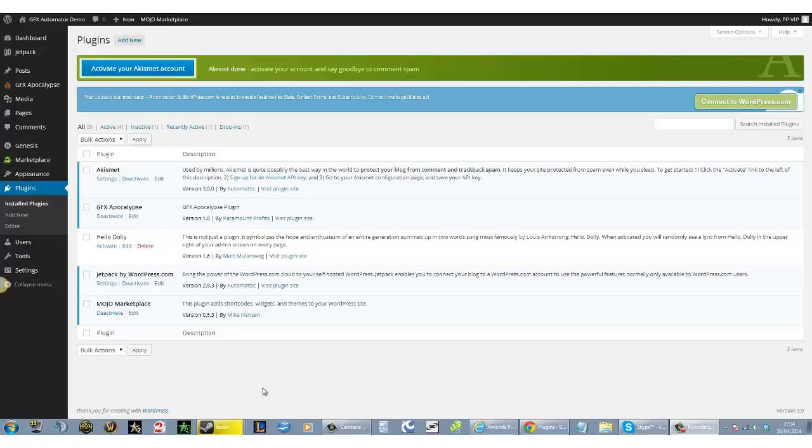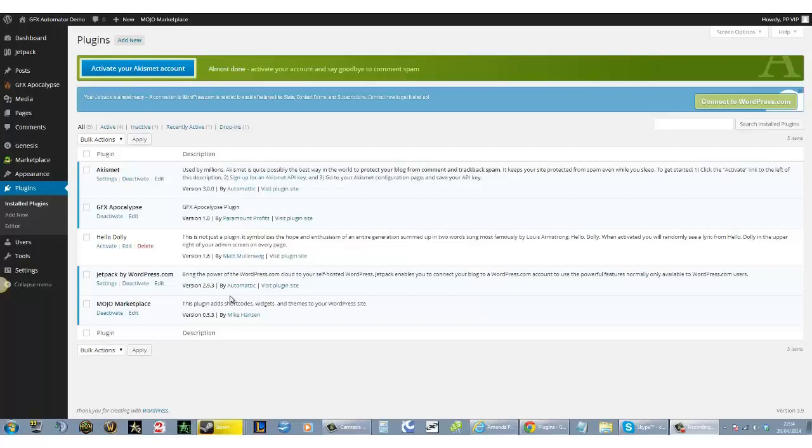Hello, my name is Craig Crawford and welcome to the Graphics Automator demo. This is a quick demo to show you how the Graphics Automator works, what you can do with it, and how perfect it is for you.